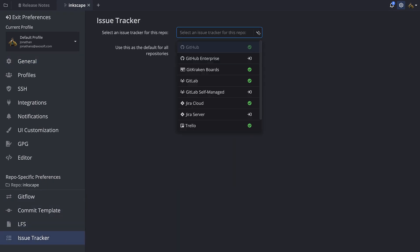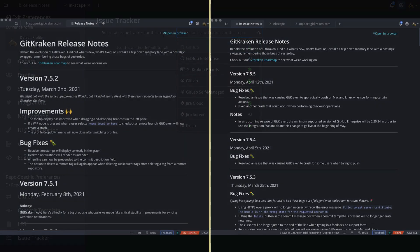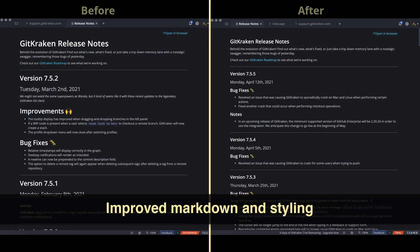And lastly, markdown and styling have been improved throughout the entire application, most notably in the Release Notes tab.